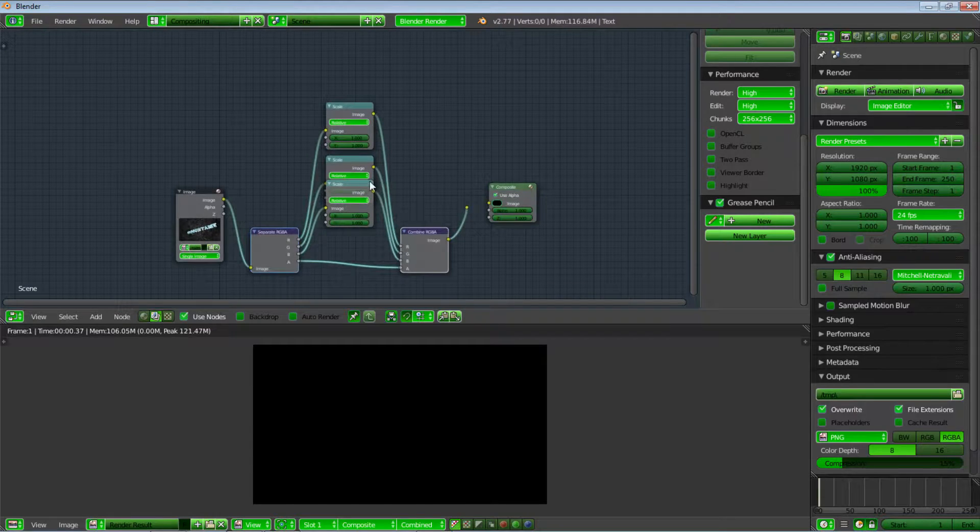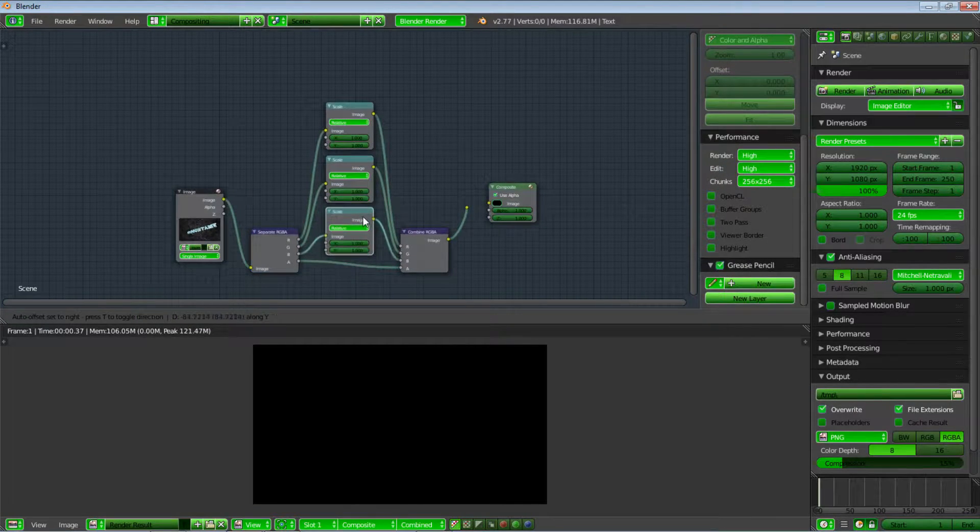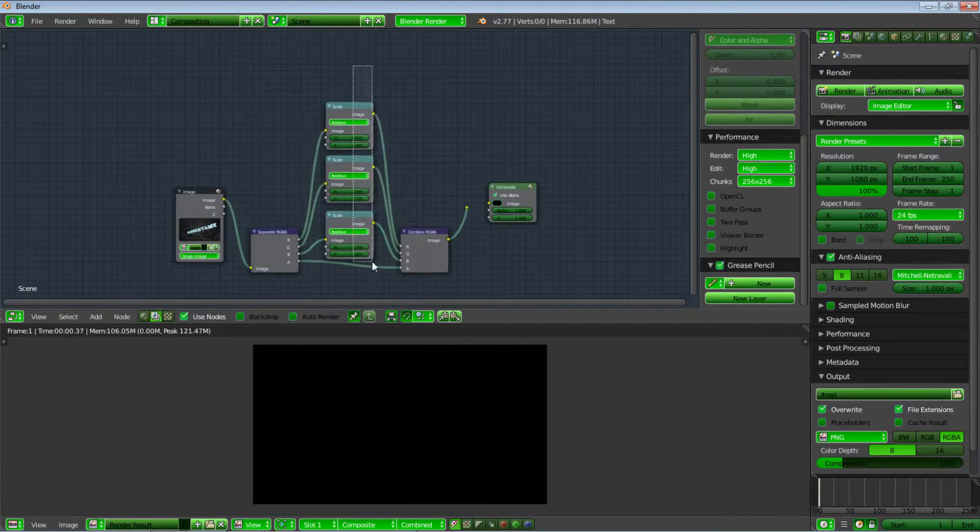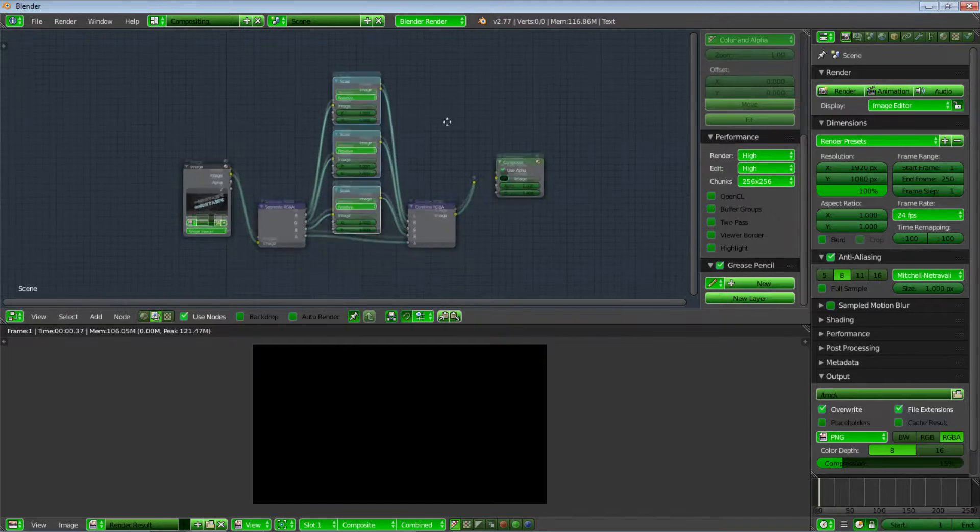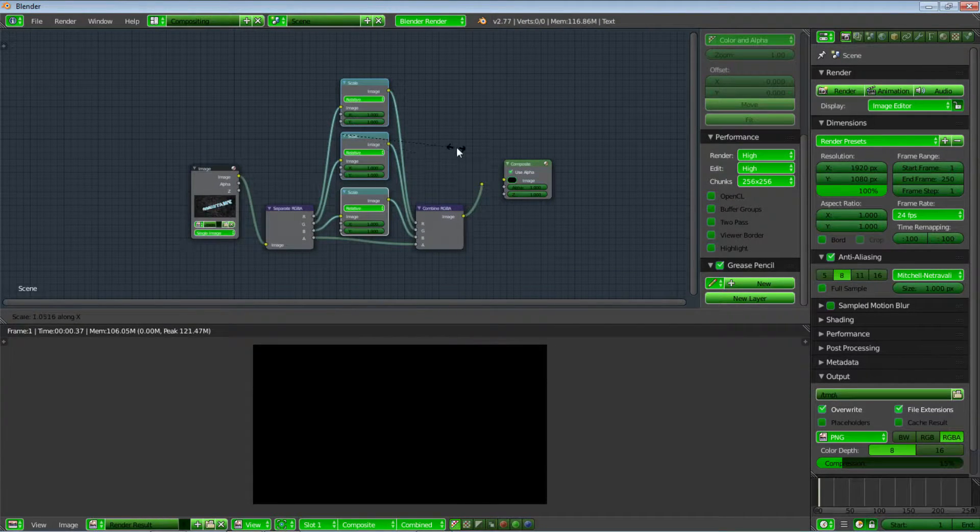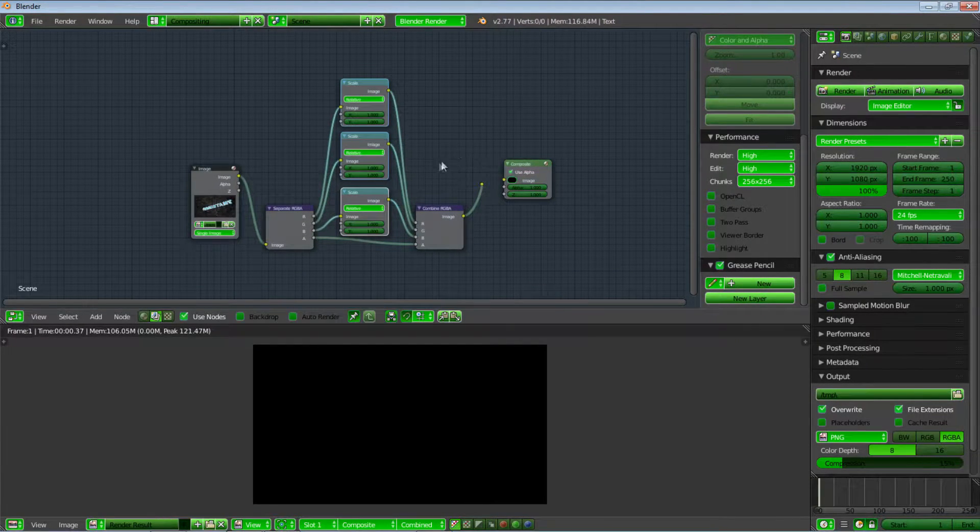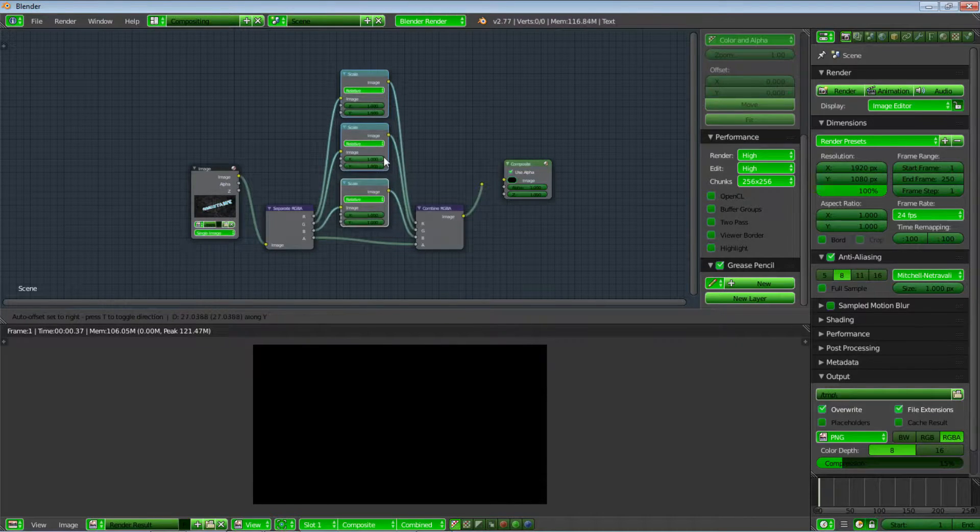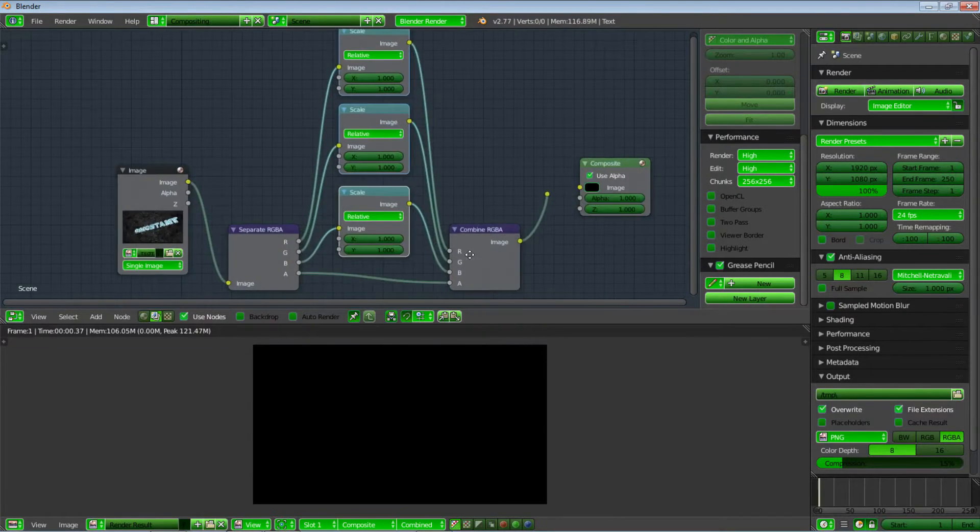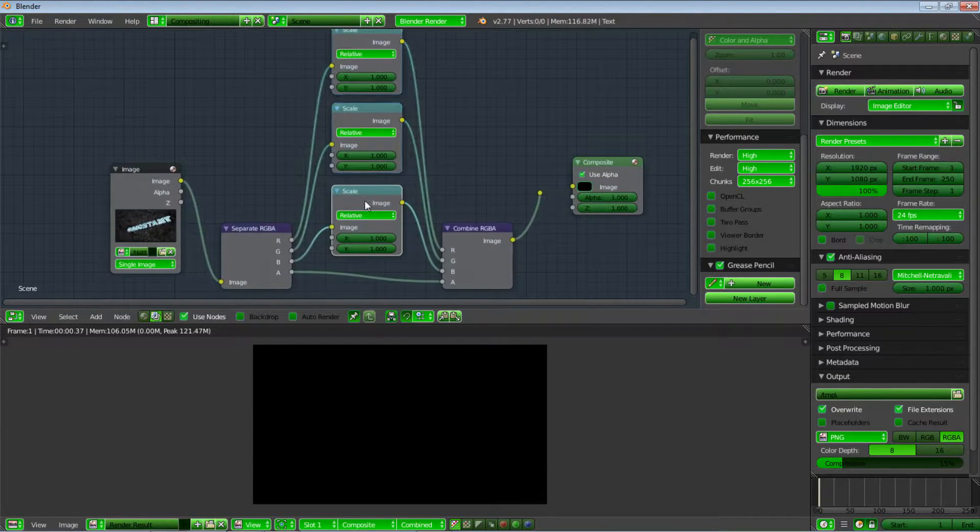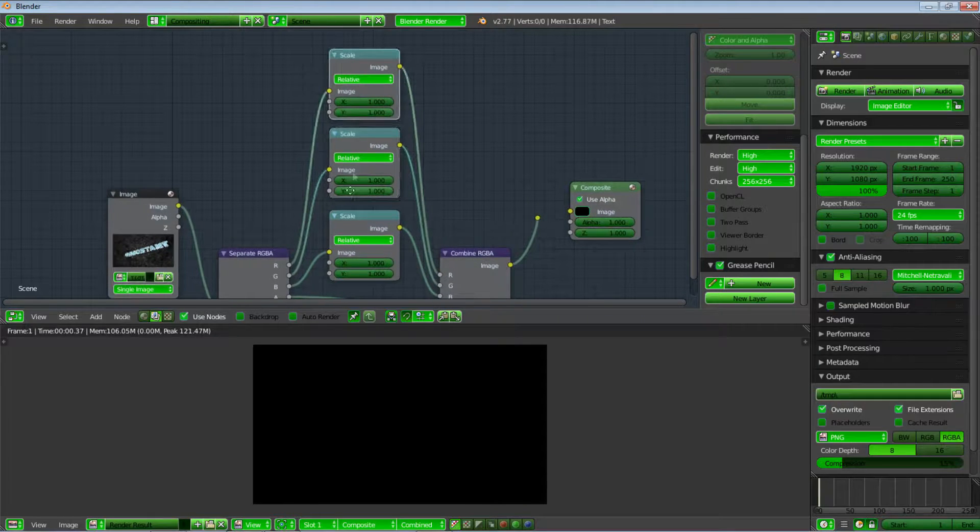I'll also move this down a little bit. I will choose both of them, then press S, X, 0, and also move them a little bit to the top. Now what we've done is that we have a scale for our red, green, and blue channels.